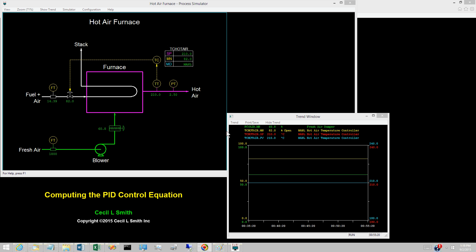Furthermore, some seem to find the difference equations more informative than differential equations. When the PID control equation is written in its usual form, the impression is that one would begin by individually computing the proportional term, the integral term, and the derivative term, then sum these to obtain the controller output.